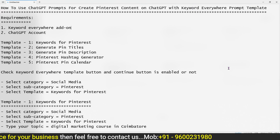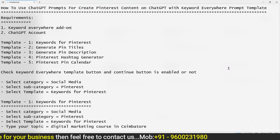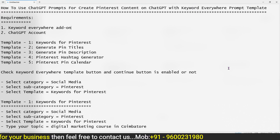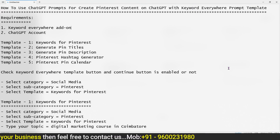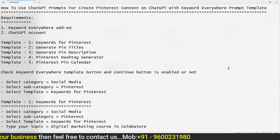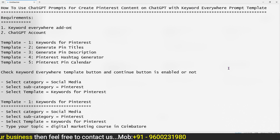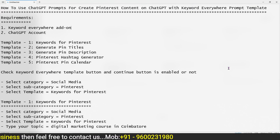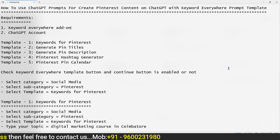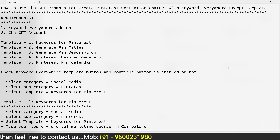The fifth template is called Pinterest Pin Calendar. For example, if you create a Pinterest pin, it will generate the title and description. We will go through each of these five templates in depth.